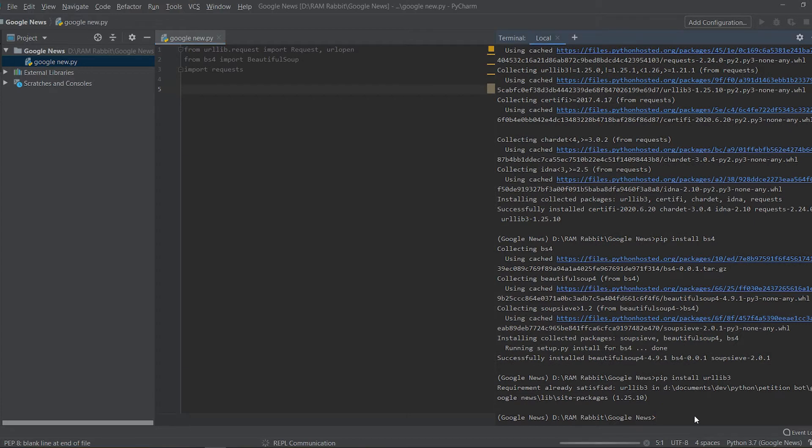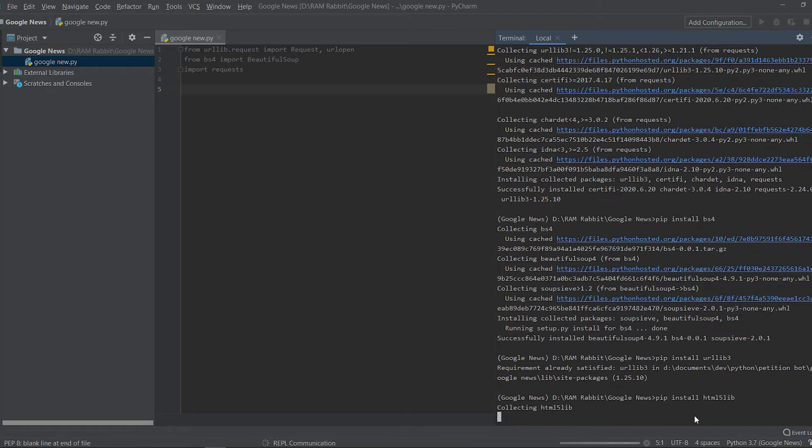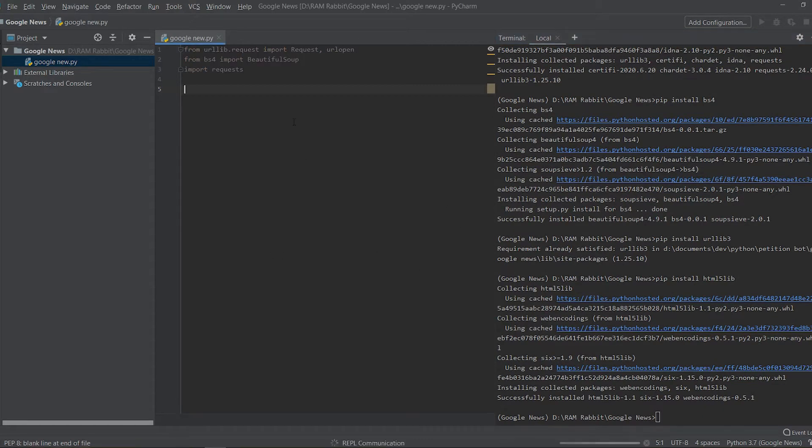And we might also need, because I just realized, you need a parser library so let's do pip install html5lib and that's just a library that we might need when we're using Beautiful Soup.